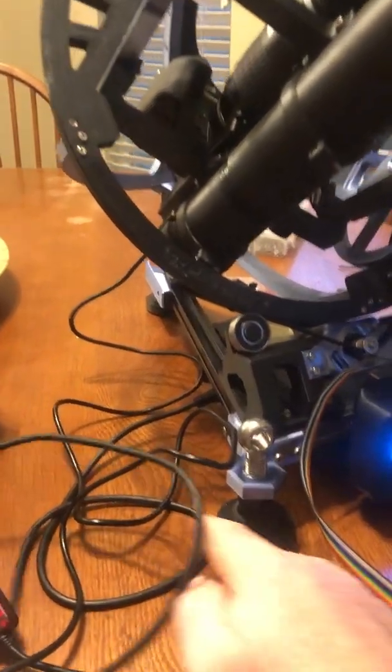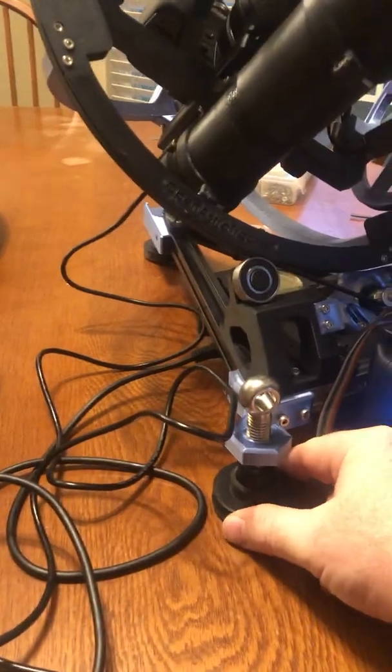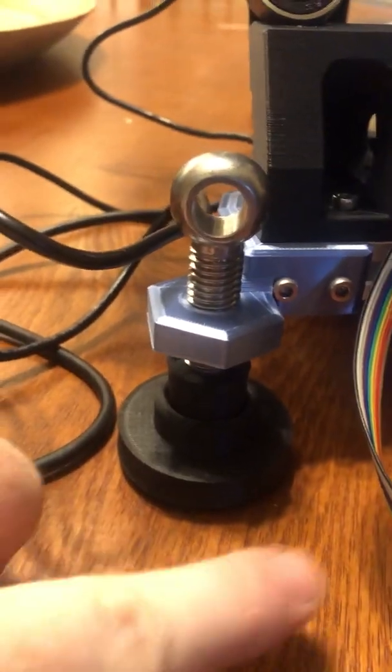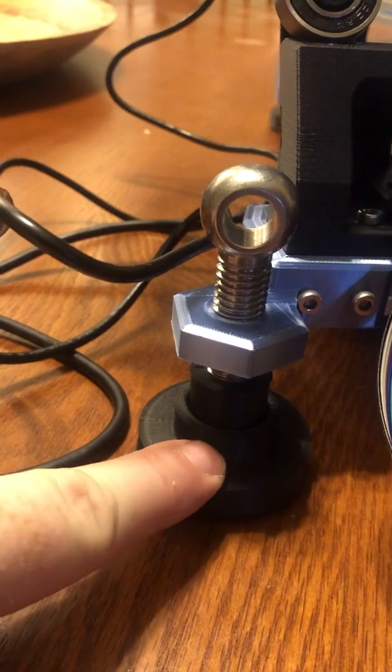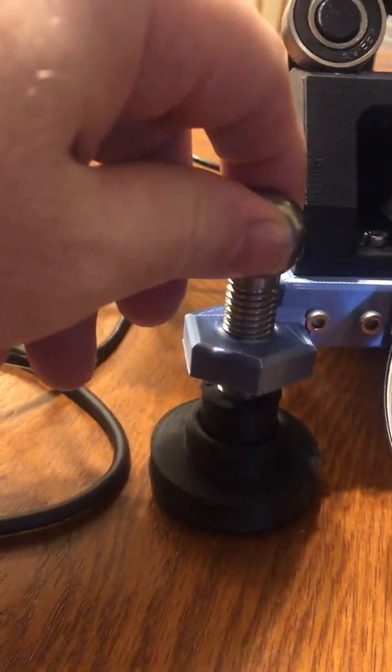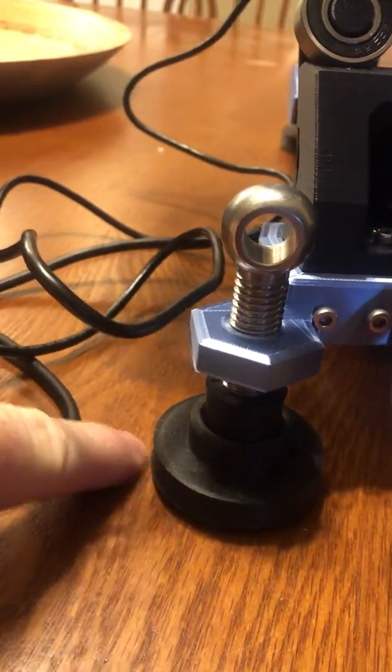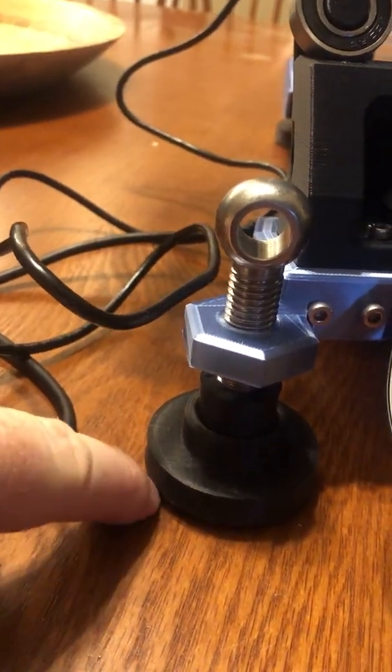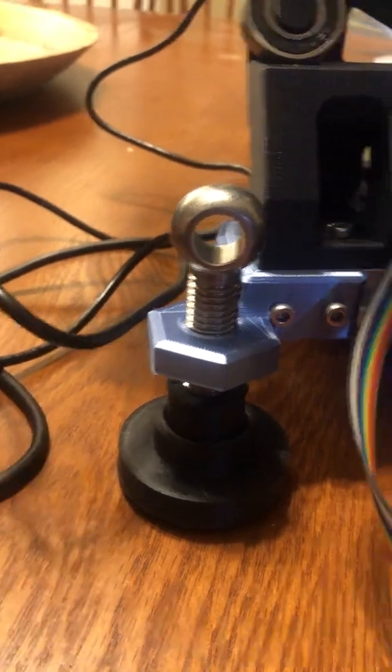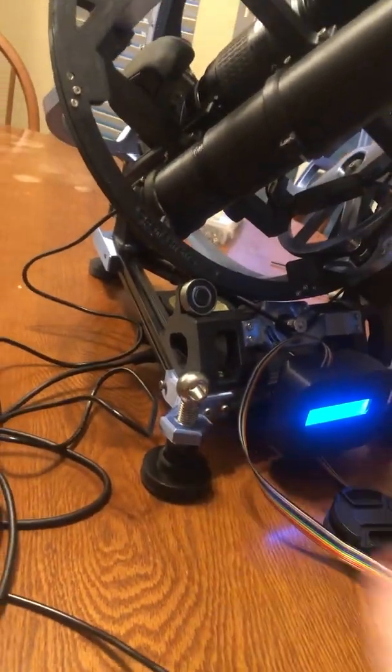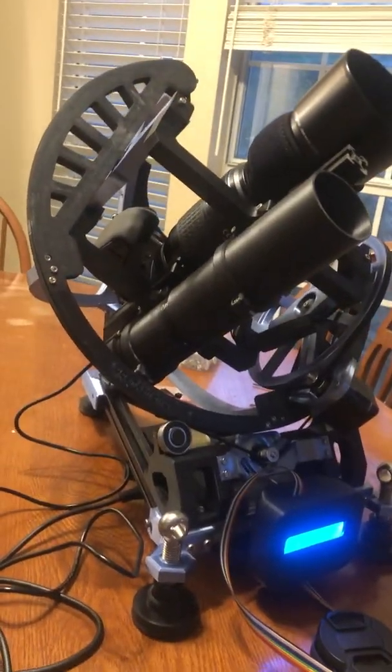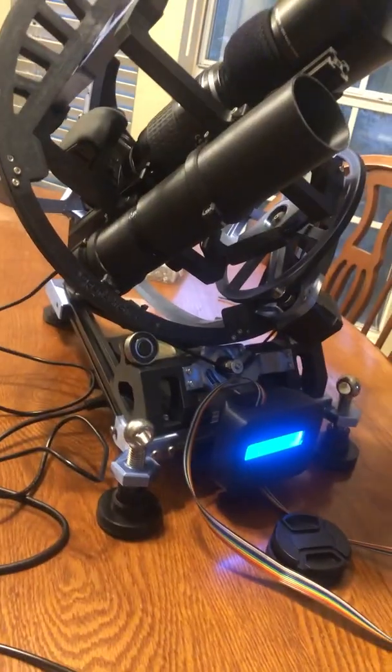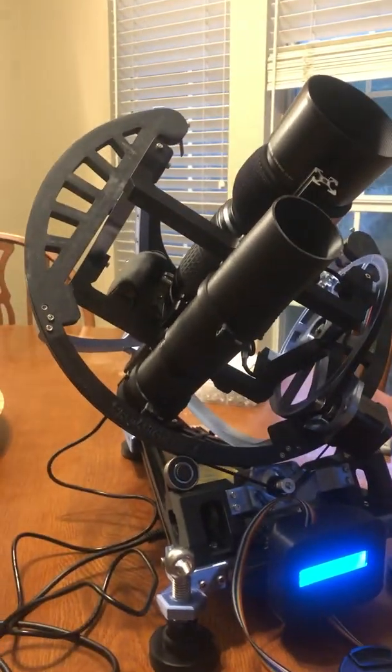And I built these feet for it that are actually ball and socket, so this spins in this so that I can move it up and down without moving the feet. They have rubber pads underneath, so it's really solid to hopefully take out any vibrations that might show up.